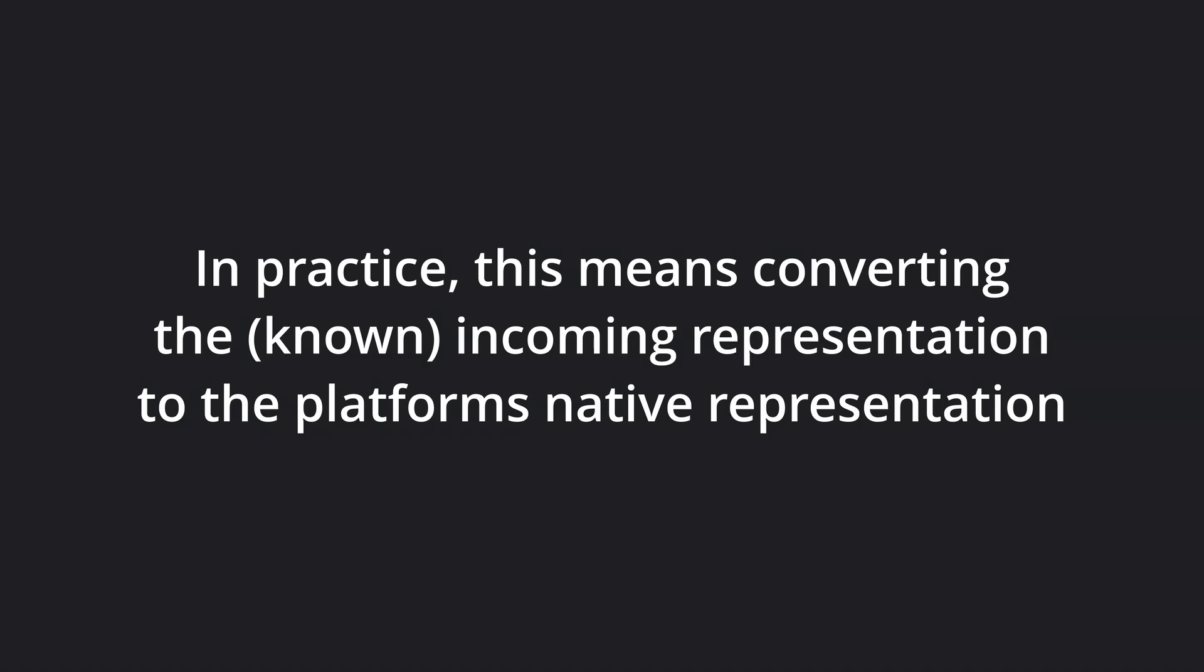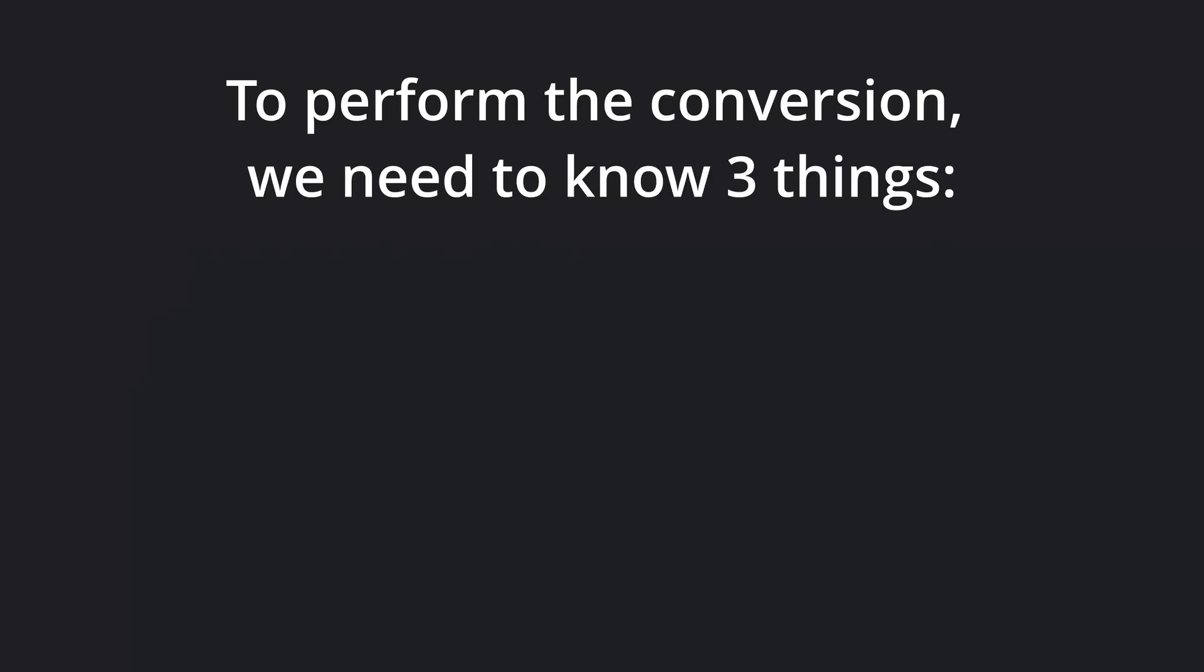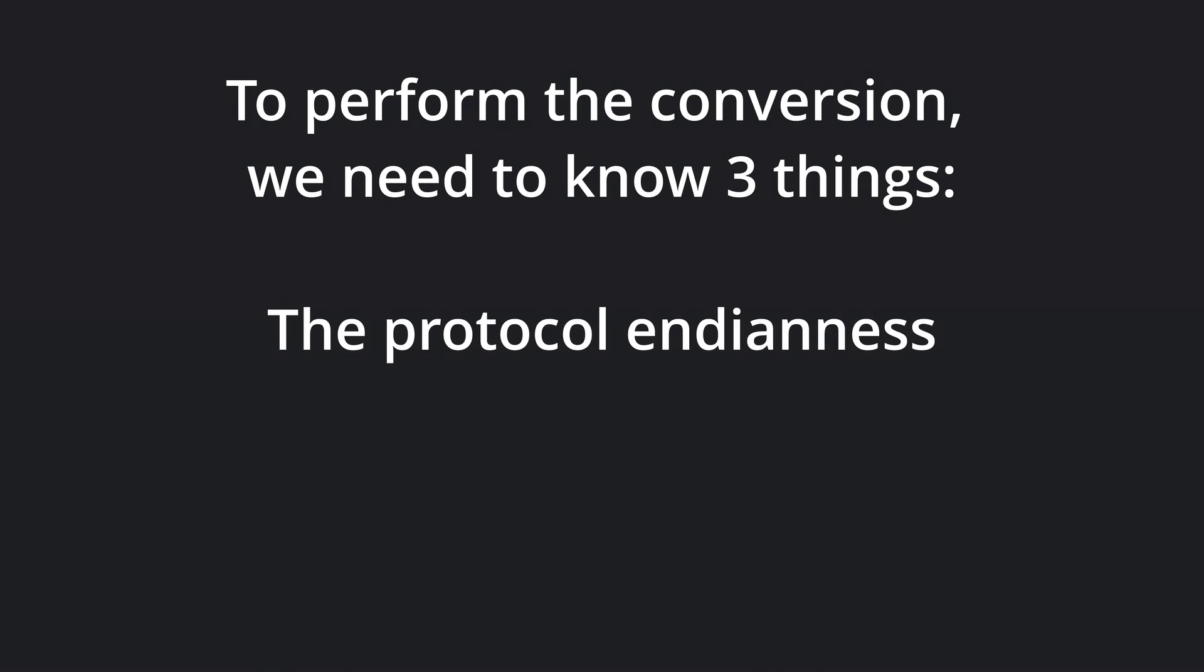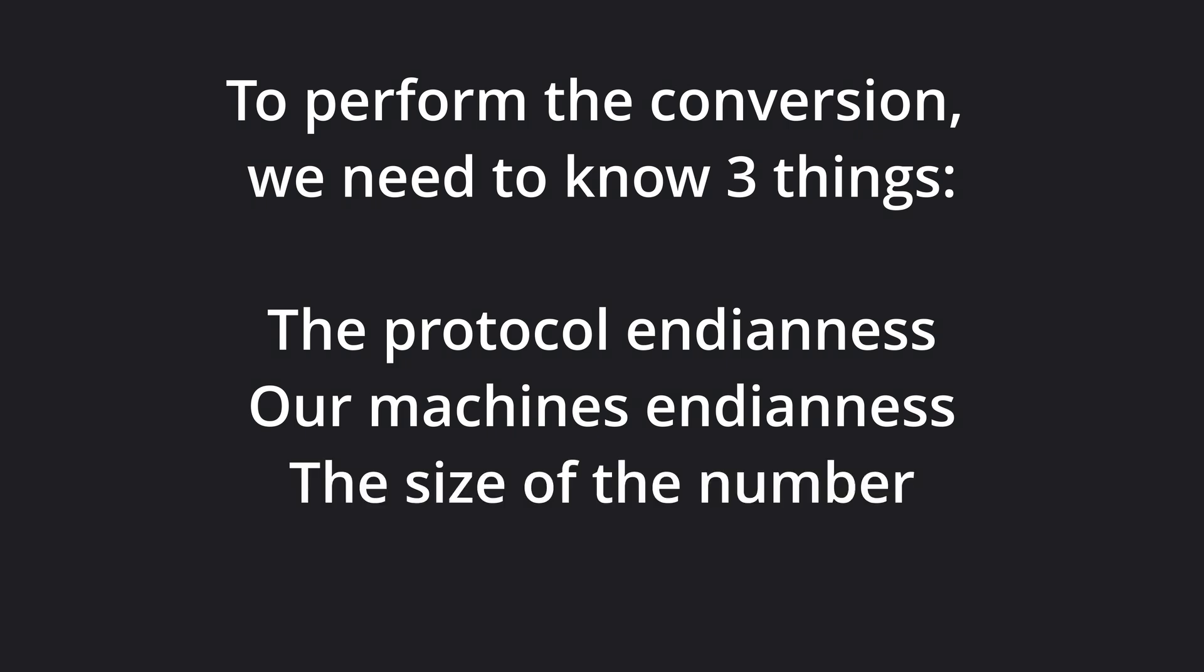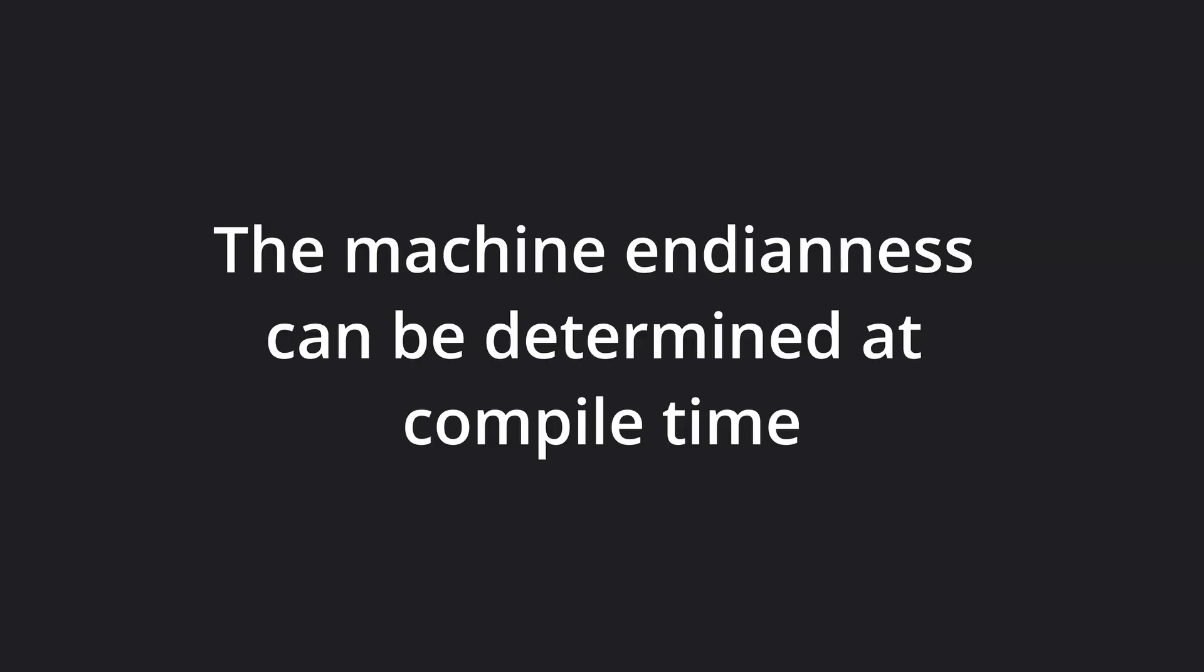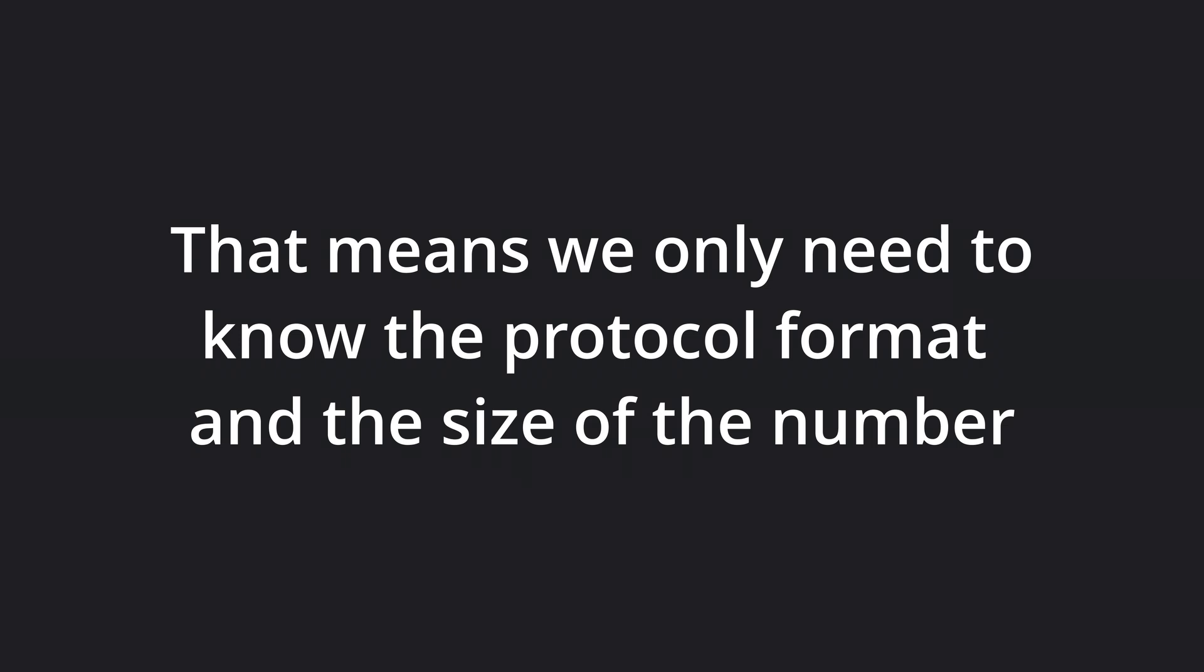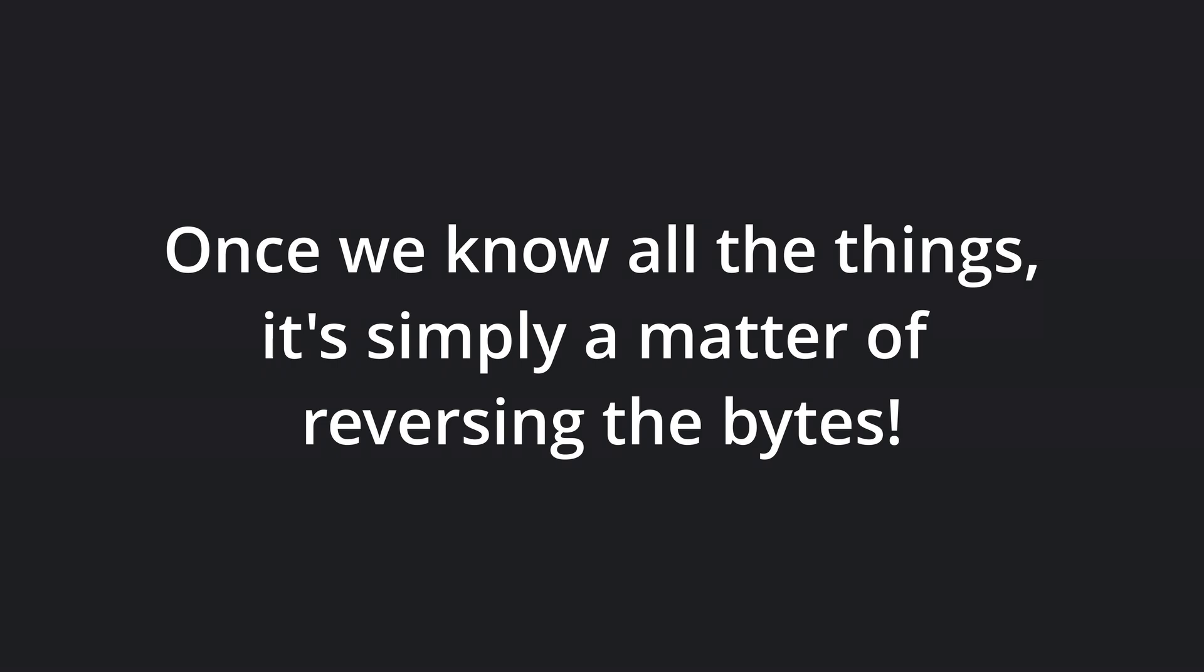In practice, this means converting the incoming representation to our platform's native representation. To do this conversion, we need to know three things: the endianness the number is stored as, as we receive it; our machine's endianness; and the size of the number. Luckily, we can access our target's endianness at compile time. That leaves us with having to know the format in which the number is stored, and the size of the number. Once we know that we have to do a conversion, it's just a simple matter of reversing the bytes.